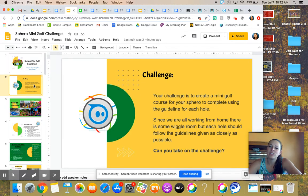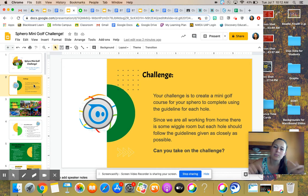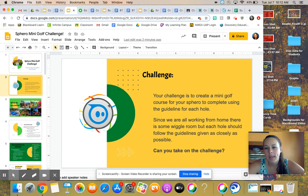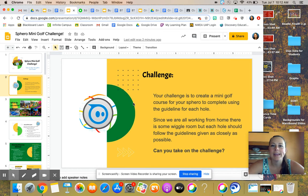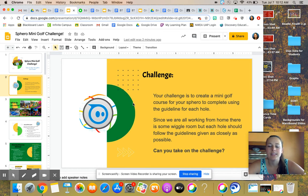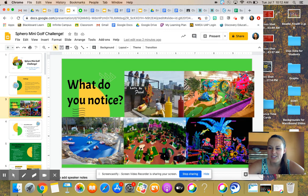So your challenge is to create a mini golf course for your Sphero to complete using the guideline for each hole. Since we're working at home, we obviously have some wiggle room. I can't expect you to all use the same materials. That'd be silly. But can you take on the challenge?